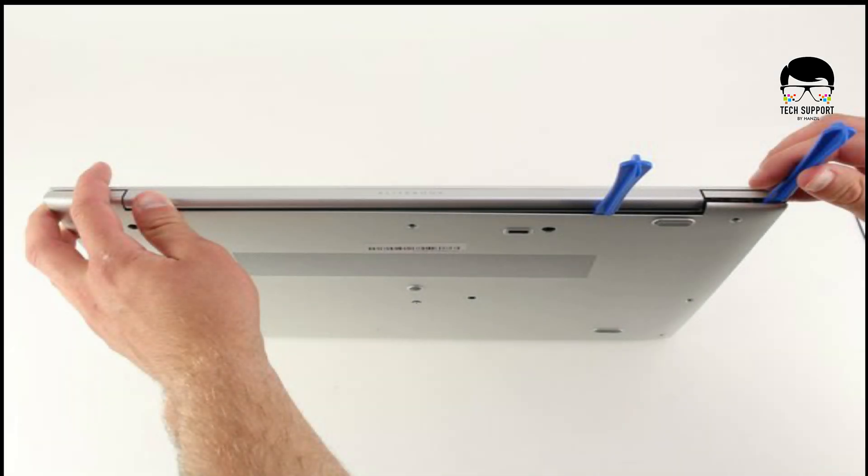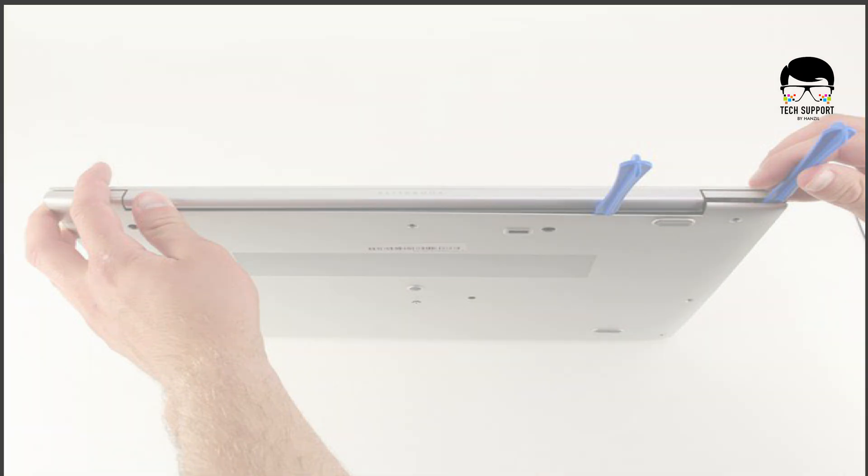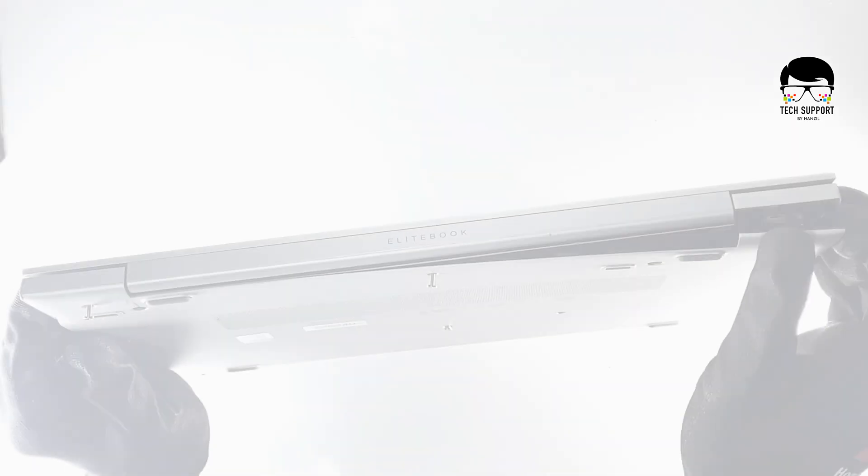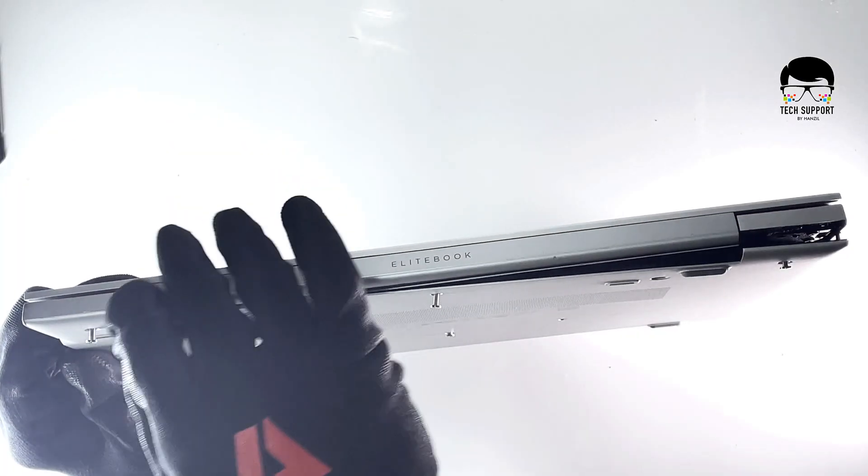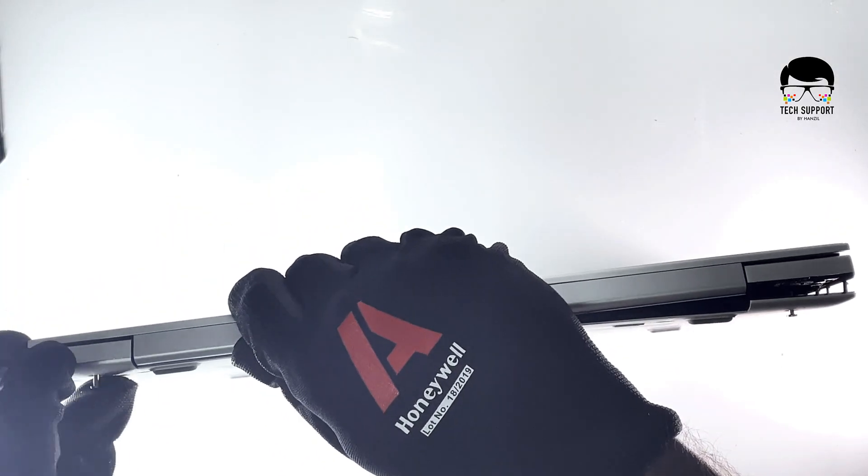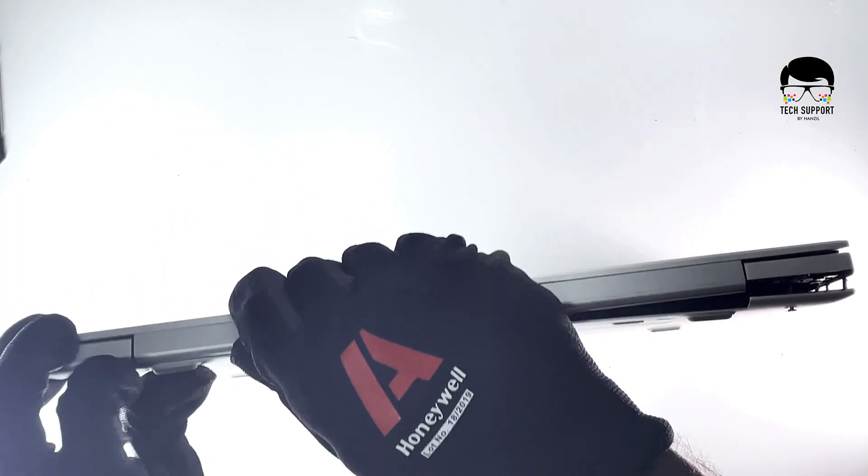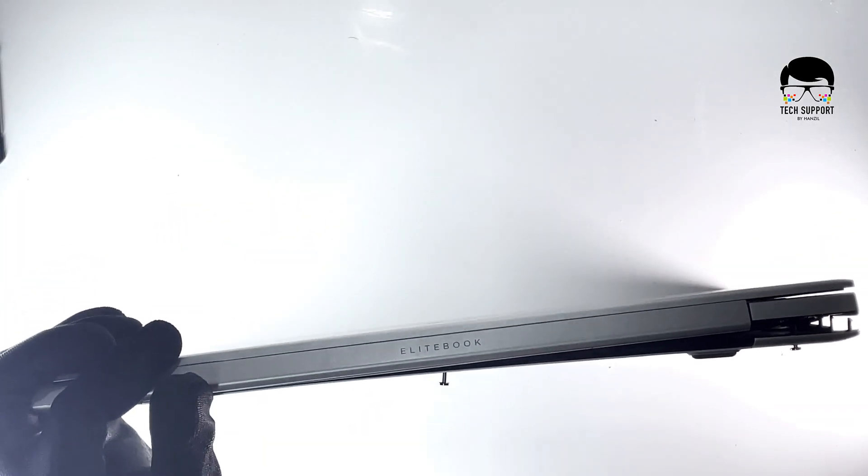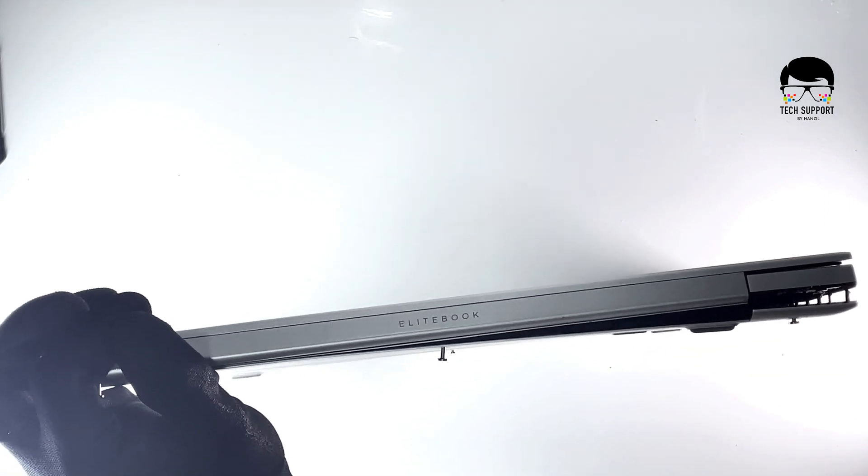Use the plastic opening tool to pry open the back plate. Turn the computer so that the hinged side is facing up.